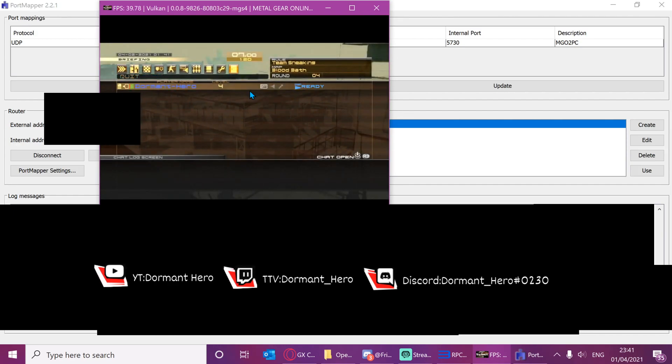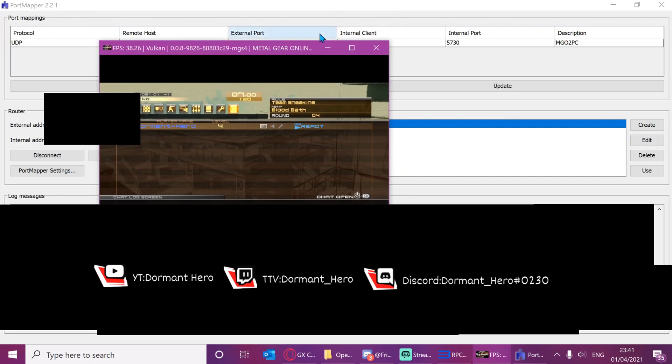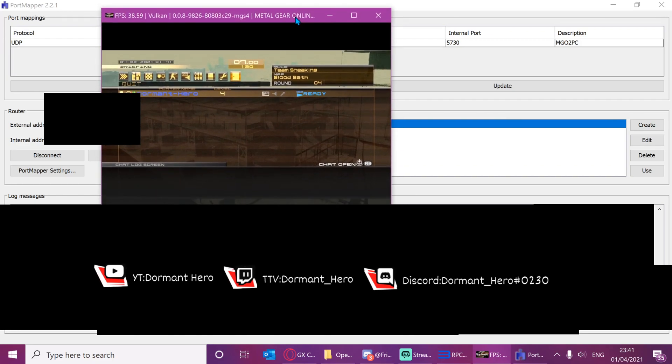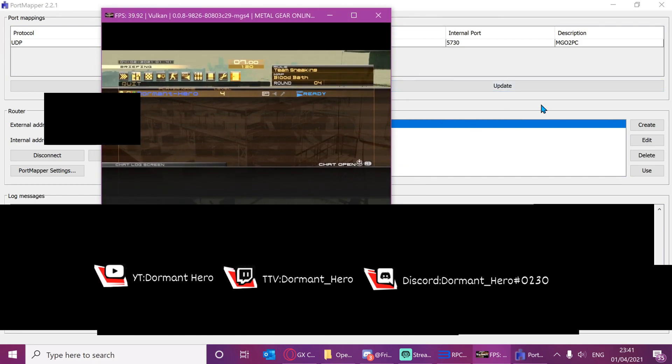I can host and it's that simple, folks. That's it. You can now host MGO2 PC. Enjoy. I hope this helps someone. I've been told that you can close this program and it still works. I haven't tested it myself. But as you can see, at the very minimum, you can host, which is what this video is for. Goodbye. Please like and subscribe.